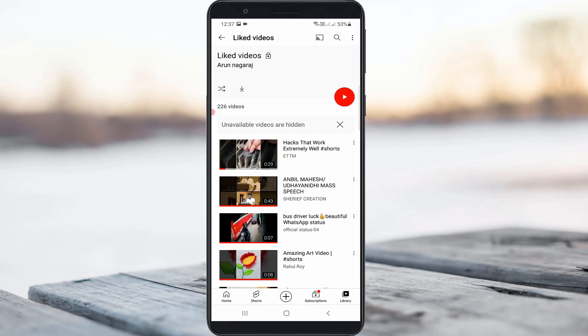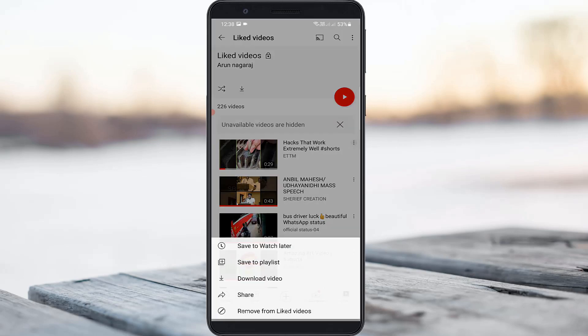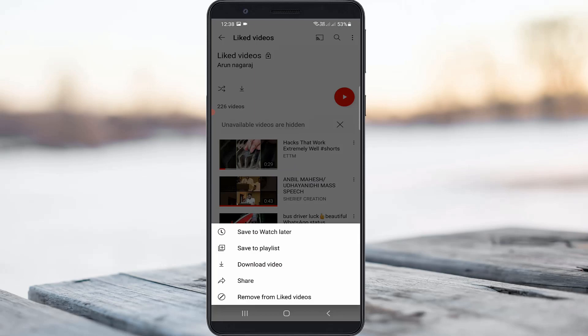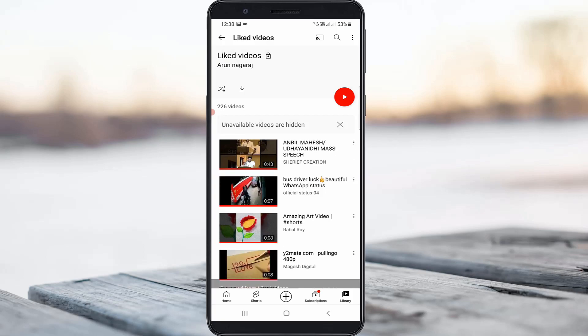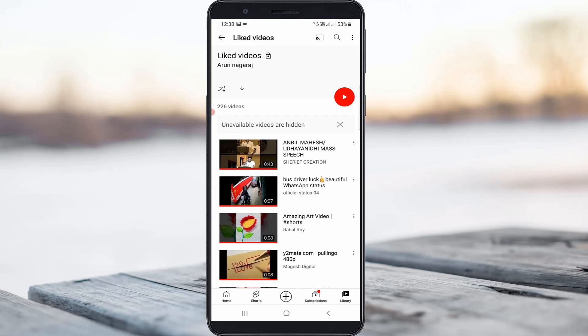If you want to remove any unwanted YouTube Shorts, press the vertical three-dots icon next to that video. You will see an option called Remove from Liked Videos — just press that option and the video will be removed from your liked videos list.